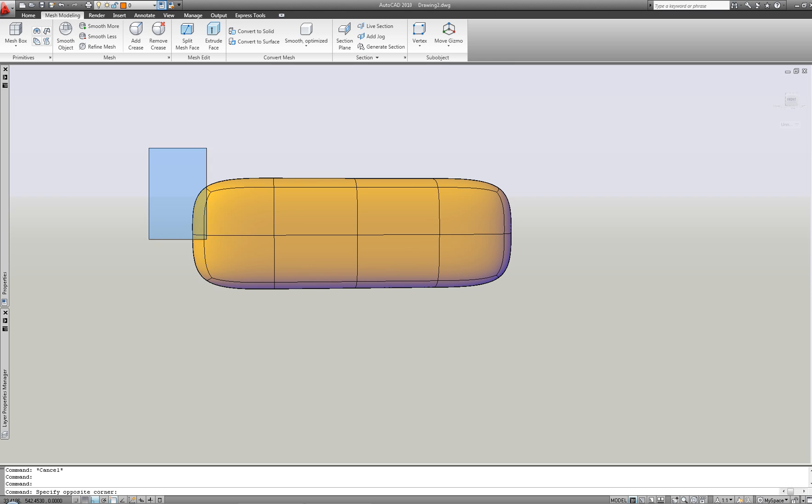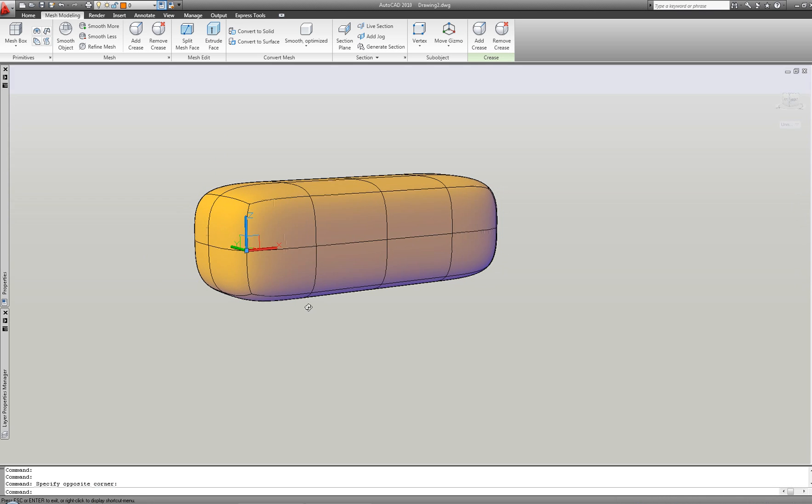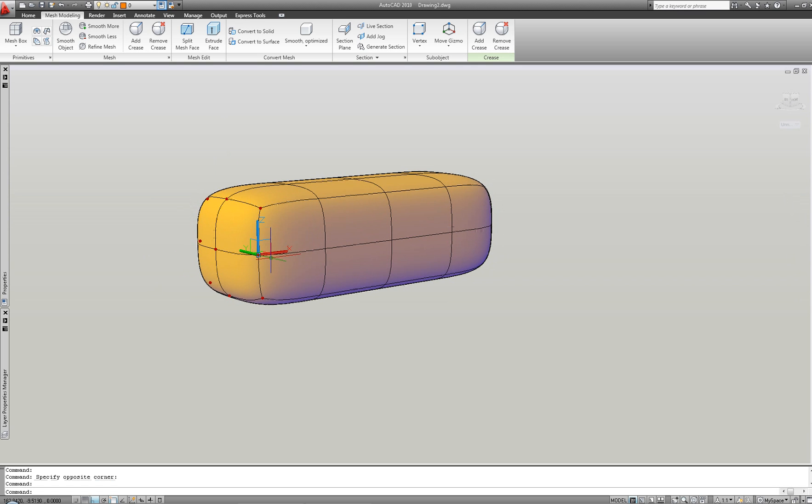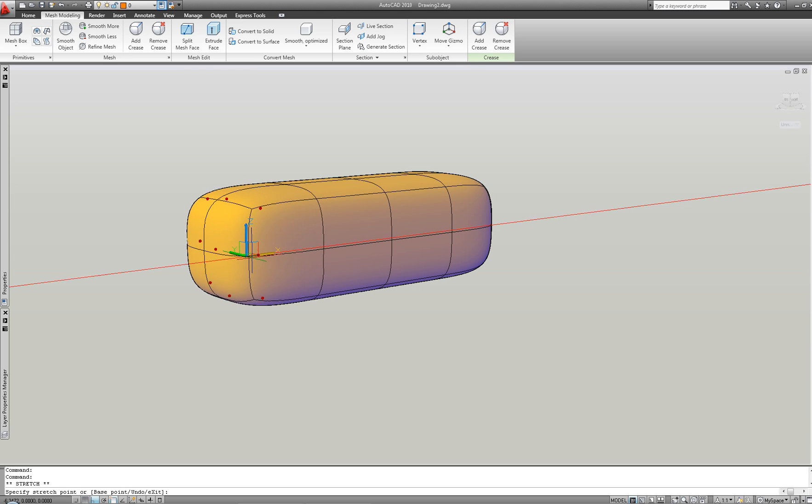Some other enhancements were also necessary, such as sub-object filters and more functionality for direct manipulation of geometry with the gizmo.